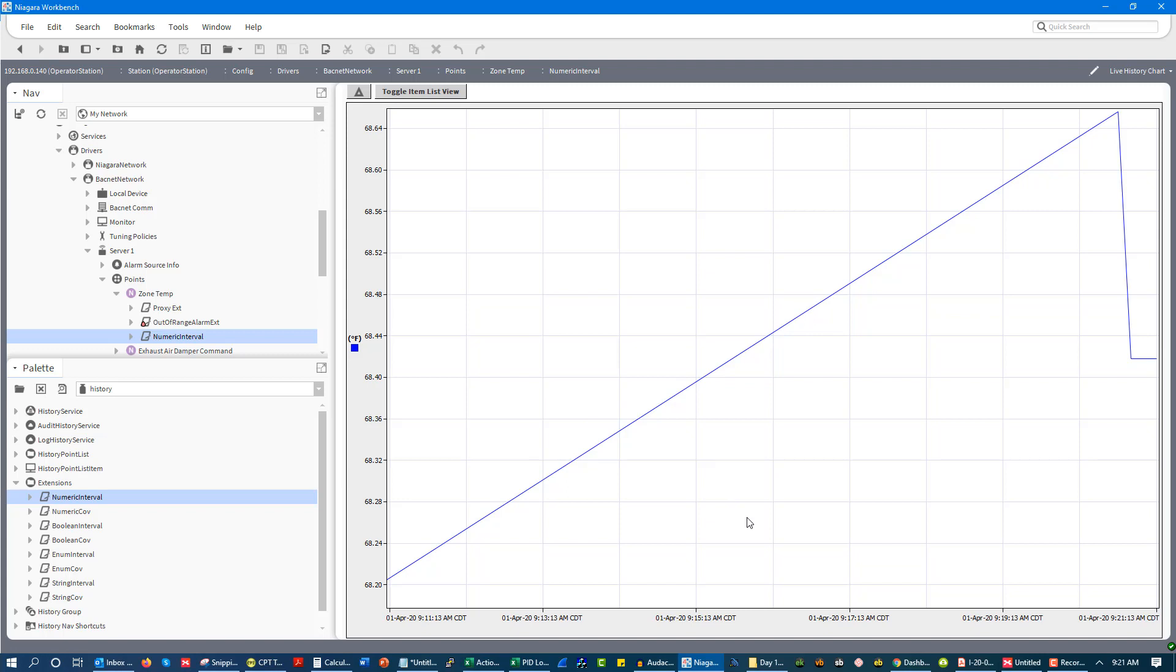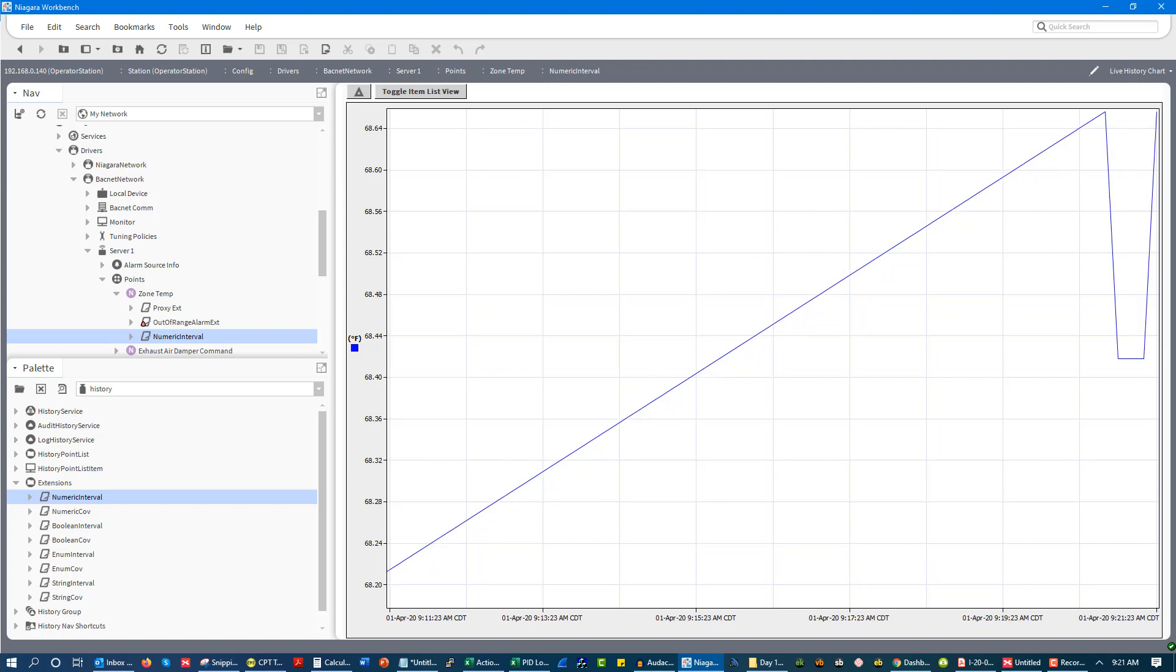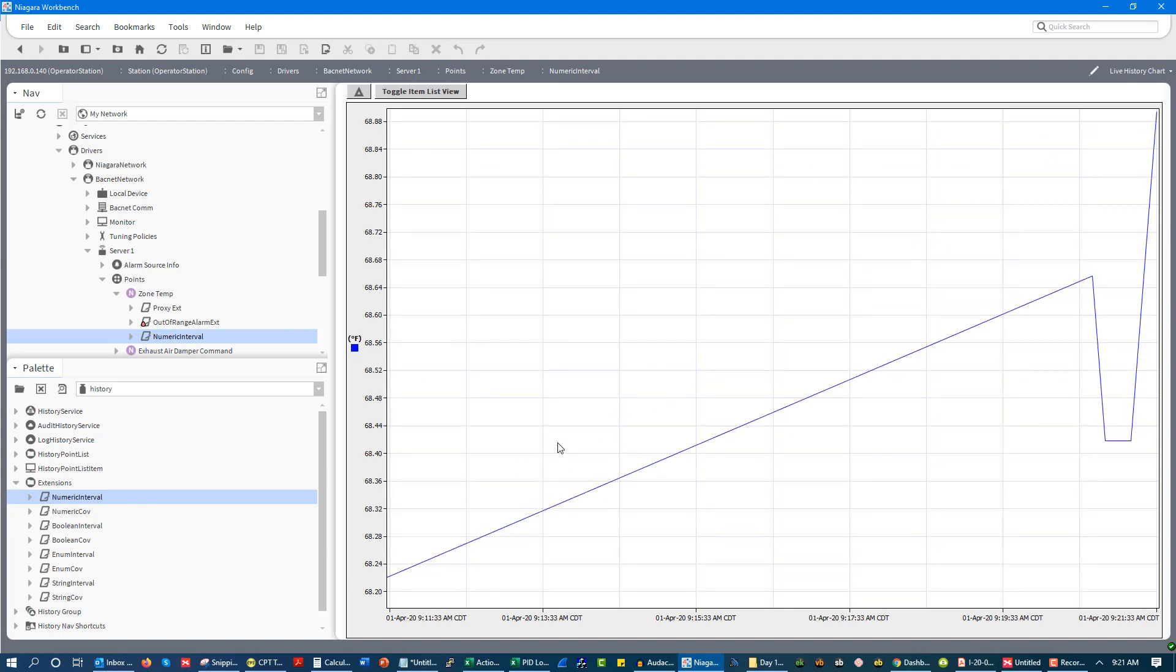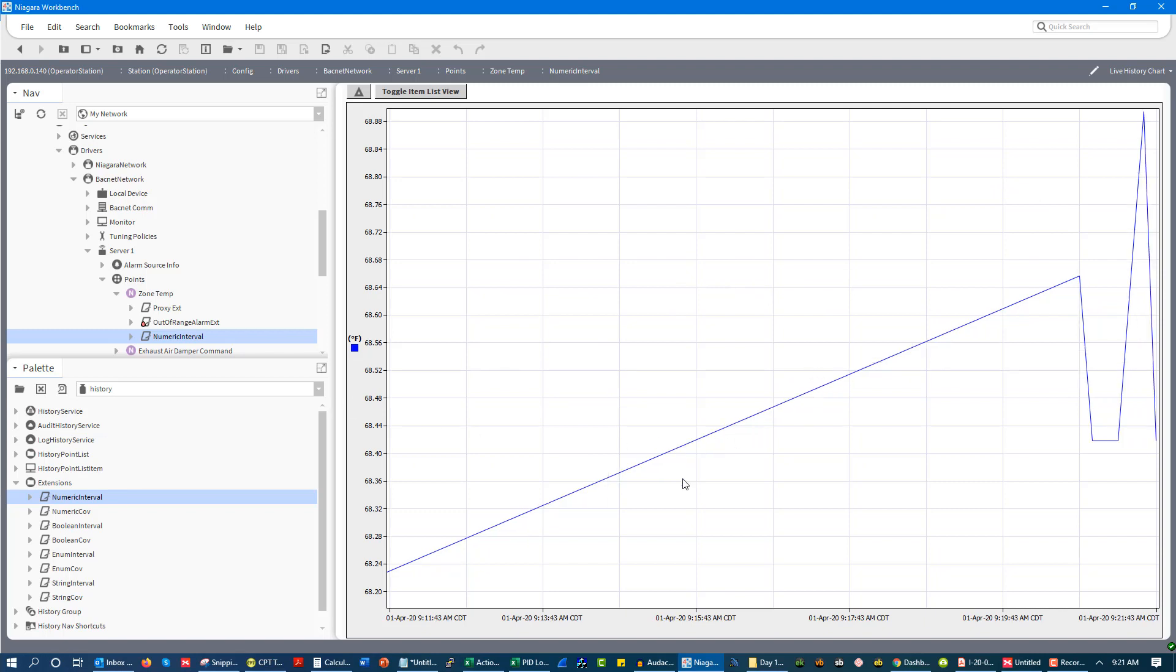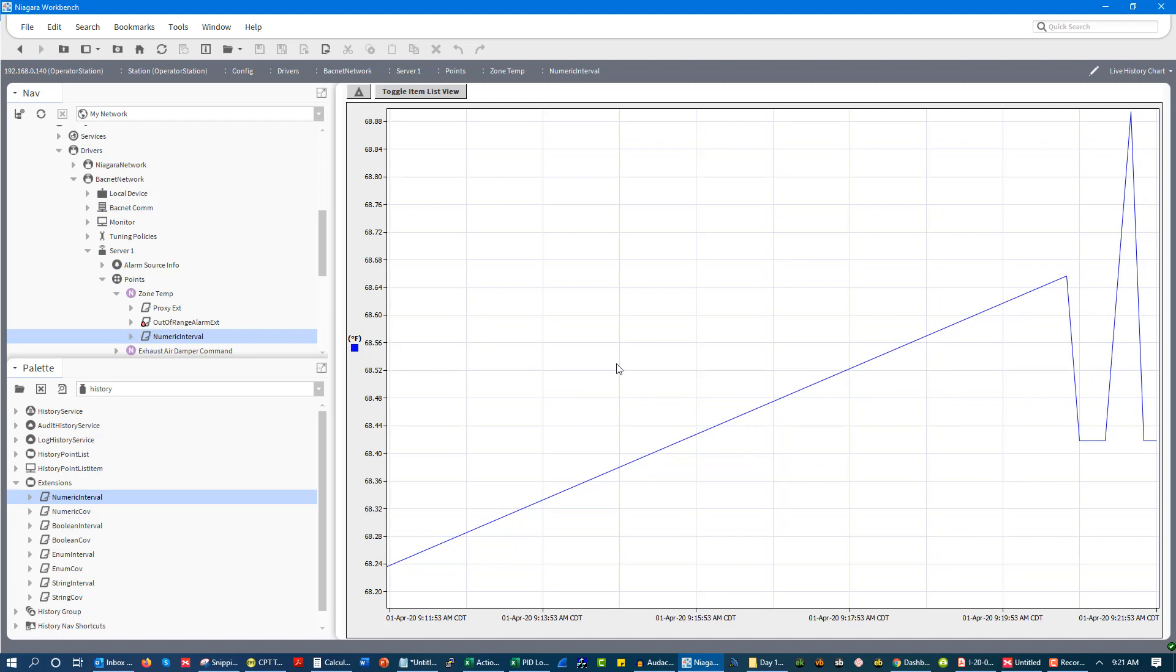So for example, for discharge air pressure, I would probably use a change of value and not a time period trend. Because here's the thing, zone temp, as you can see, the swings in the zone temp are very minor. And with most spaces being four air changes an hour, you're going to see very minor swings in space temp, except for like when a bunch of people enter the space or when morning warm up or cool down starts off. Other than that, the space temp is not going to change a whole lot, but pressure is going to change quite rapidly. So you would rather than using an interval, you would want to use something like change of value.